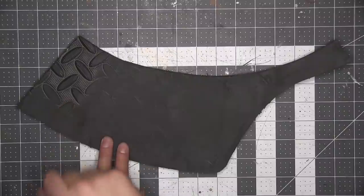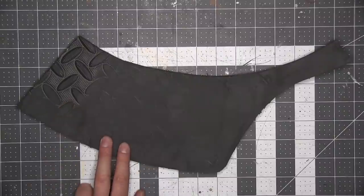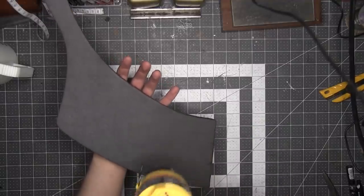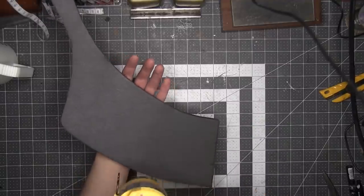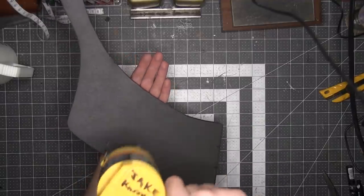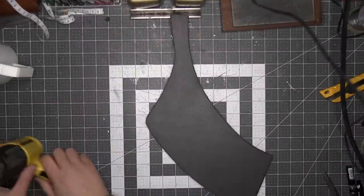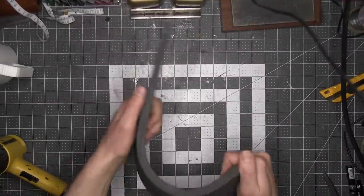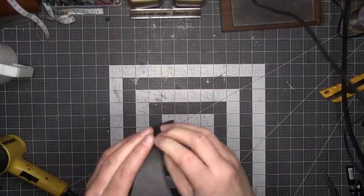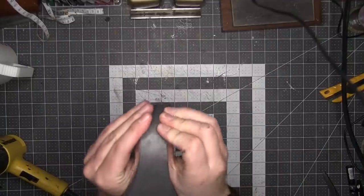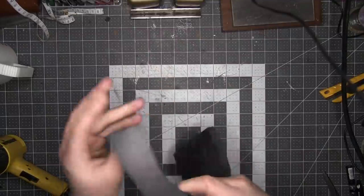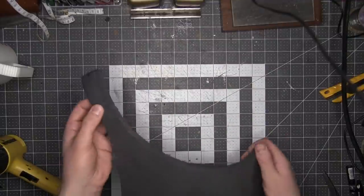Then I heat formed all of the individual pieces using my heat gun. The brims don't need a ton of heat forming, just enough so that the large portion has a slight curve to it and the eyebrows, for lack of better word, have a bit of a spoon shape.